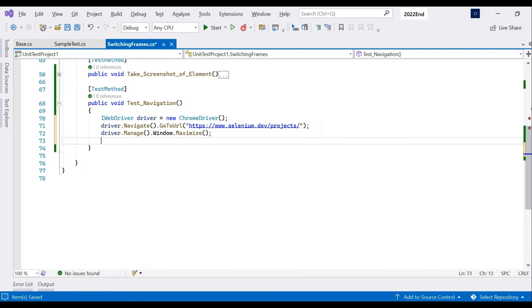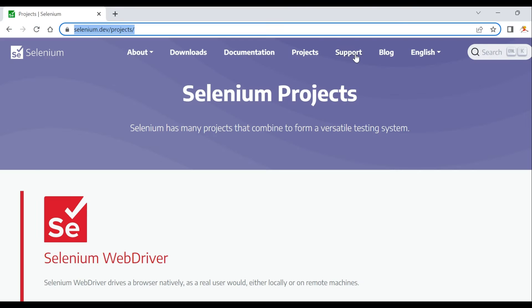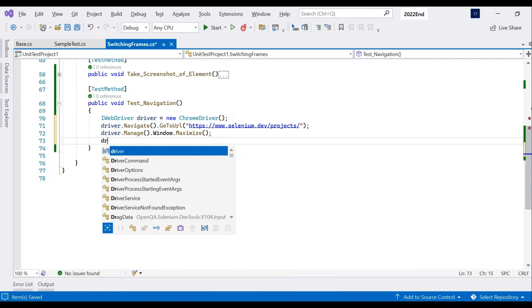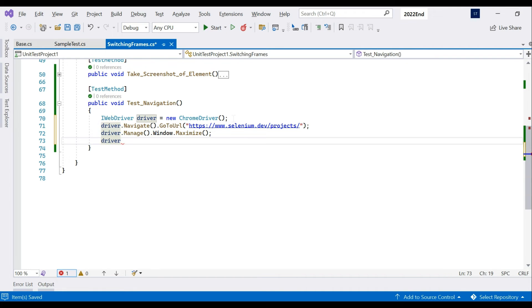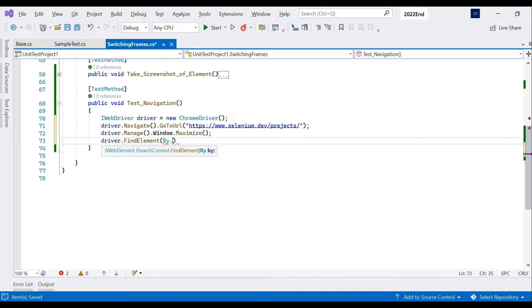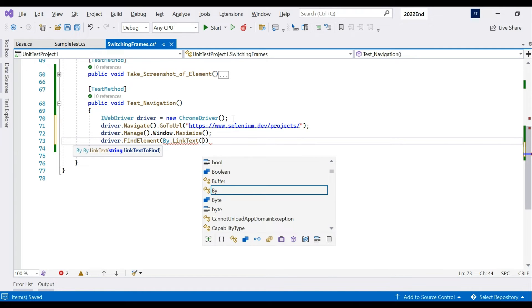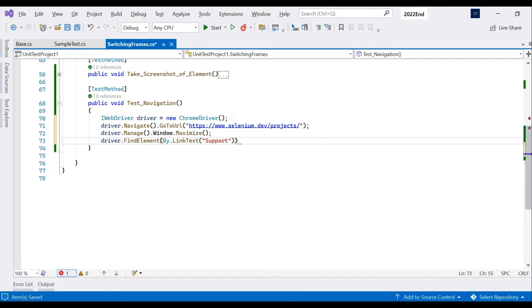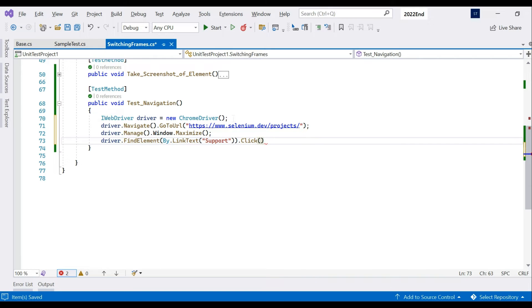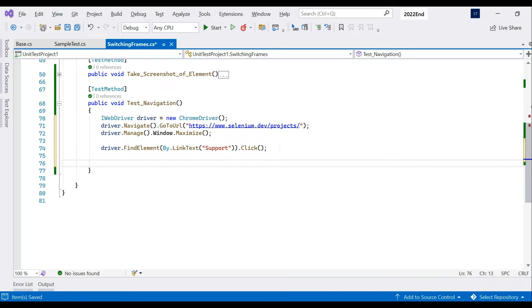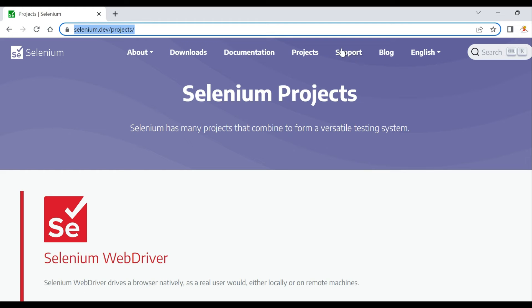Now our first thing is to click on the support link. This is a link, so we can identify it using link text. We're going to use driver.FindElement by LinkText and inside link text we can write what we are looking for - a link type of support - and dot click. The click functionality happens. When we click on support it moves back.